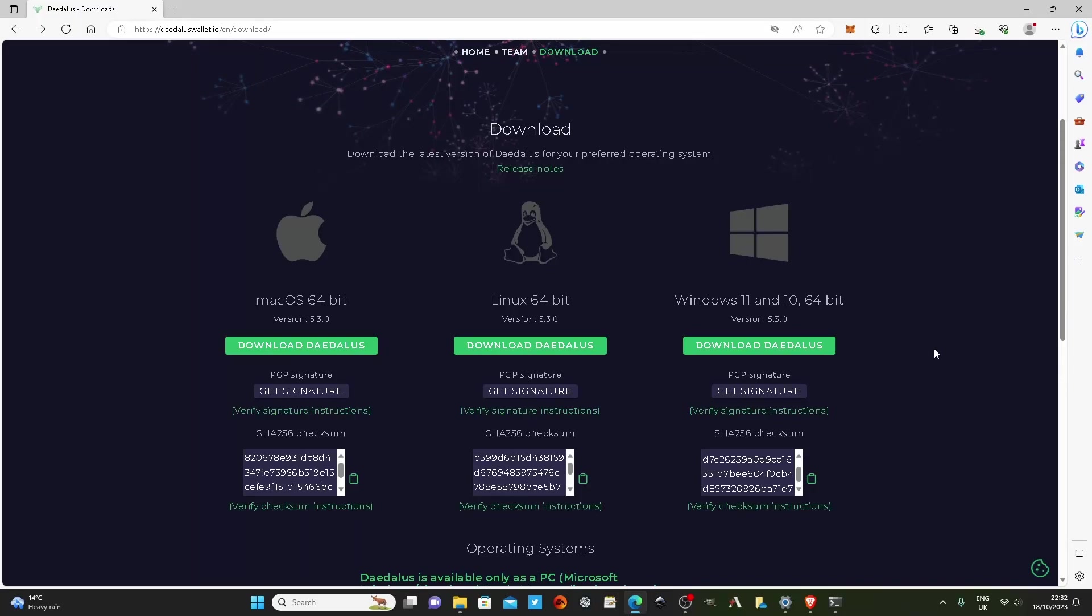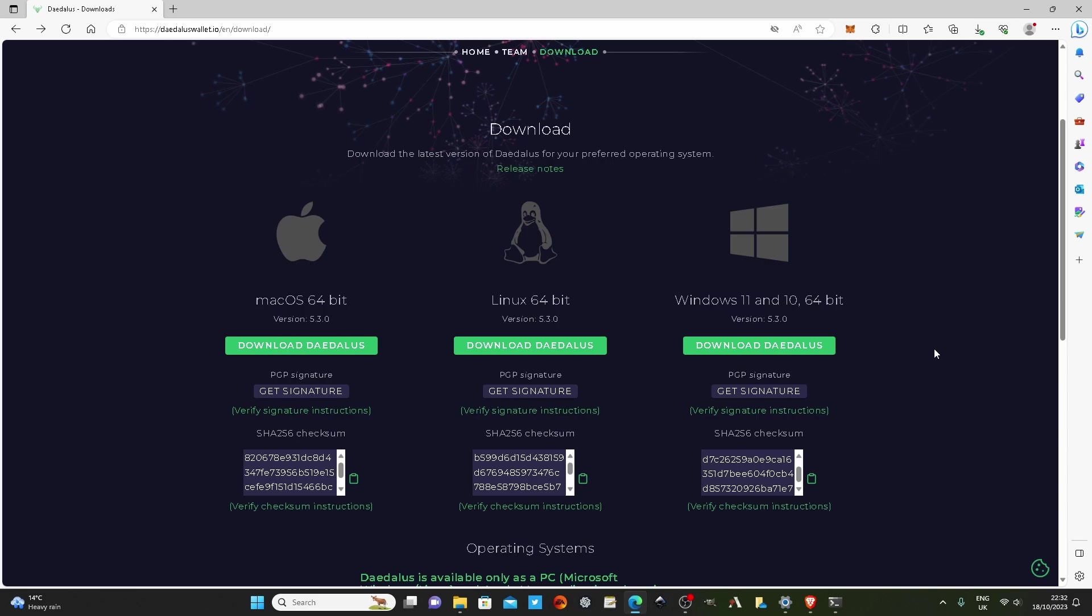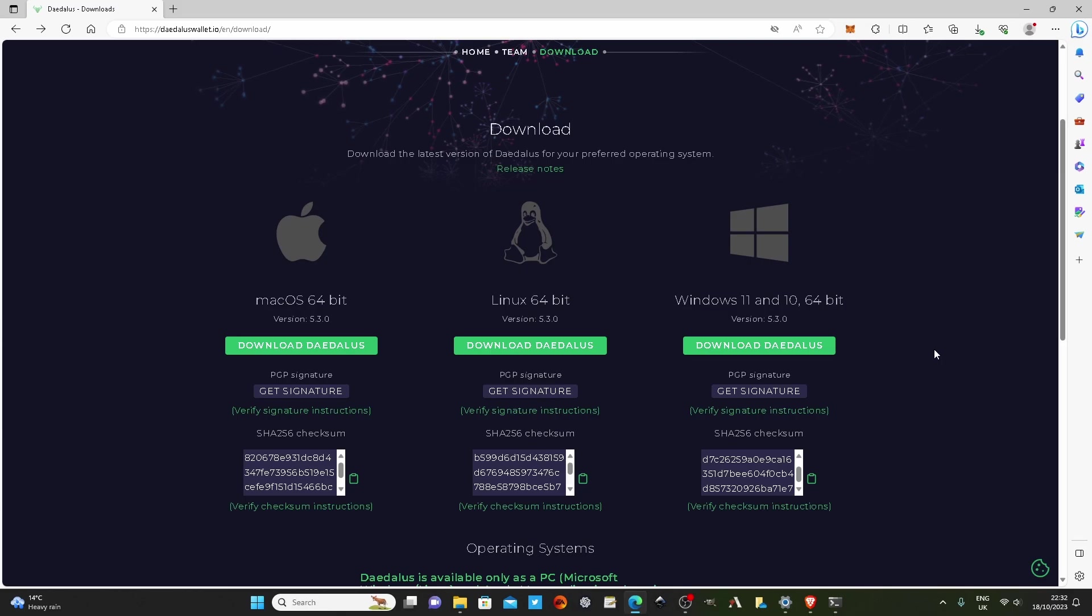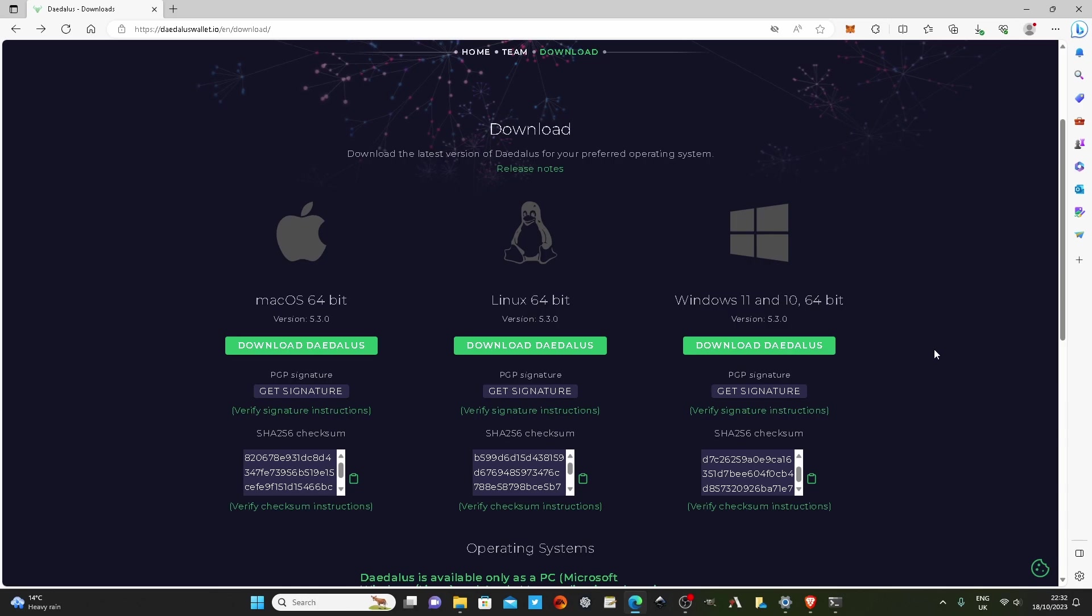Sometimes when we download a program, we want to check that what we're about to open is the exact file that we downloaded. For whatever reason, sometimes hackers get in the way, maybe there's been an issue on the website, and we might be opening a program which is not what we expected it to be.